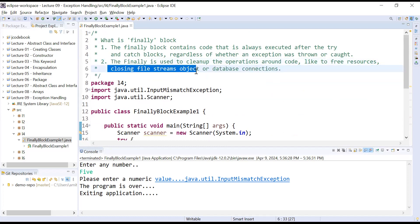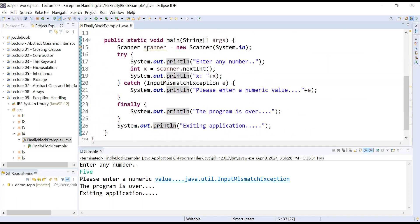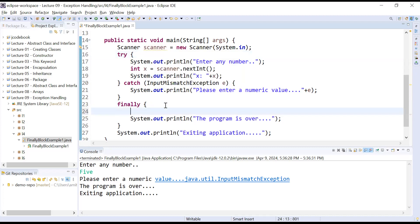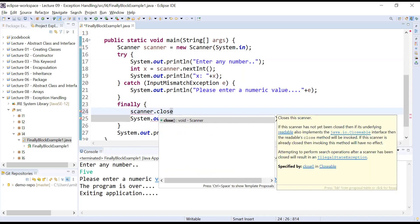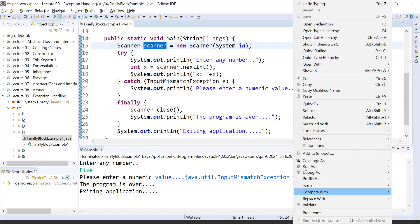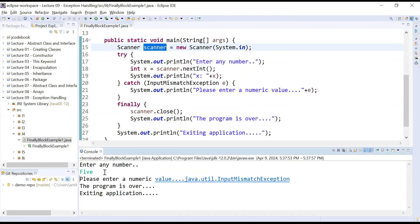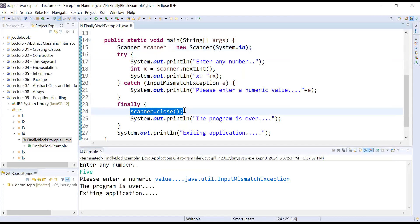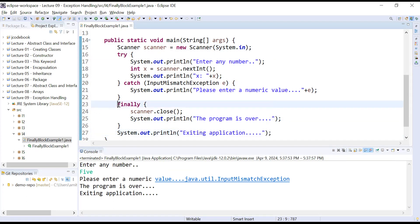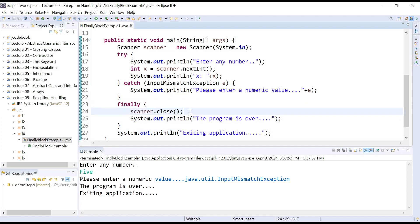Here you can see we created a Scanner object, and when you hover over it the IDE shows a warning: 'Resource leak: scanner never closed.' Inside the finally block you can close open connections — write scanner.close() inside it. When you run the program the compiler will not show any warning. The exception is handled and the finally block has closed the Scanner object and displayed 'Program is over.'